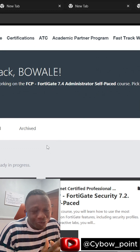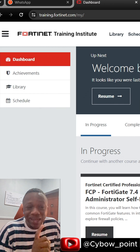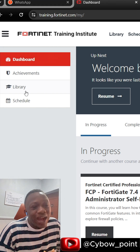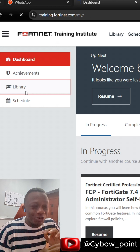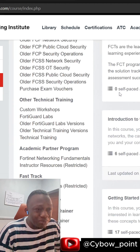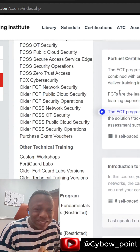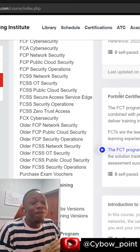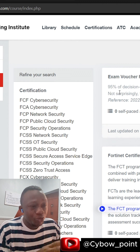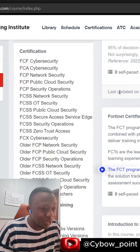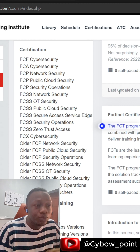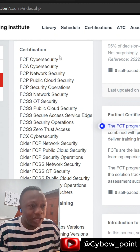Here you will see a lot of dashboards. Click the library. On that library, we have tons of resources on cybersecurity which are on-demand, self-paced, and they are all free — from the cybersecurity foundation to the expert level based on Fortinet.